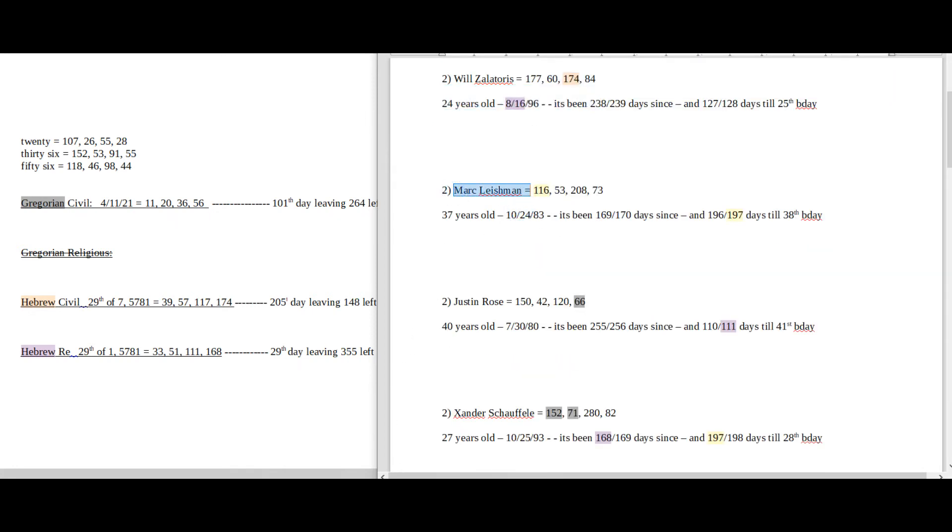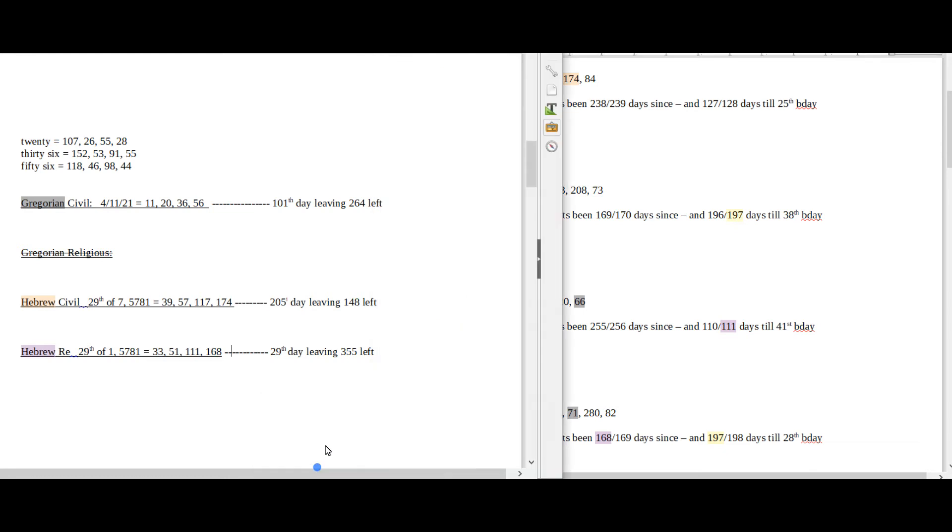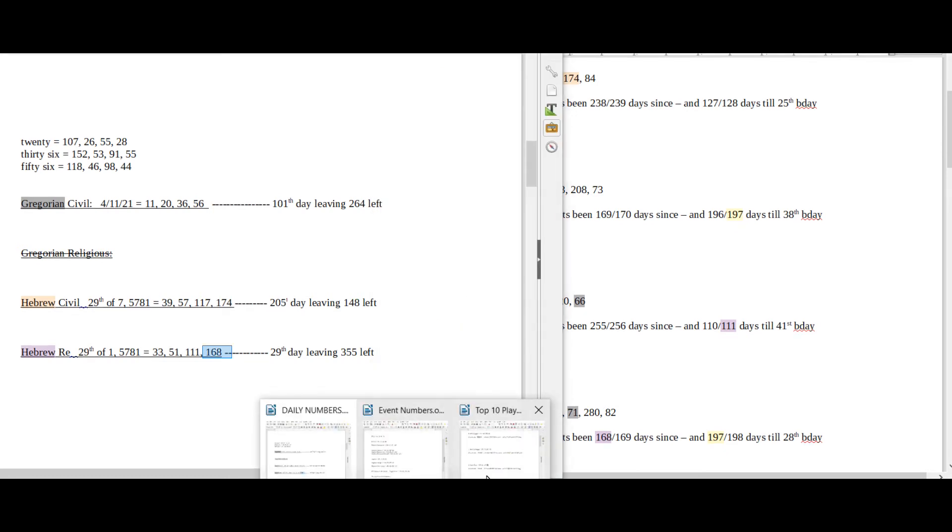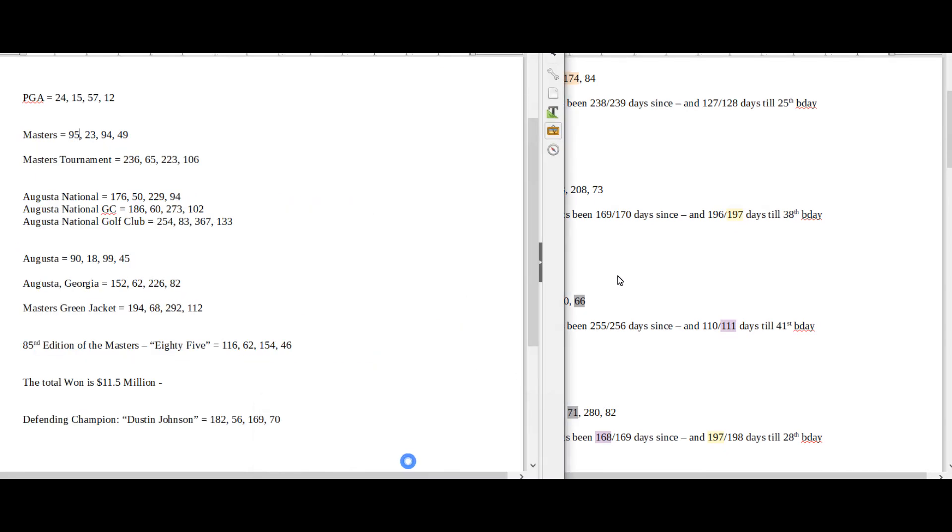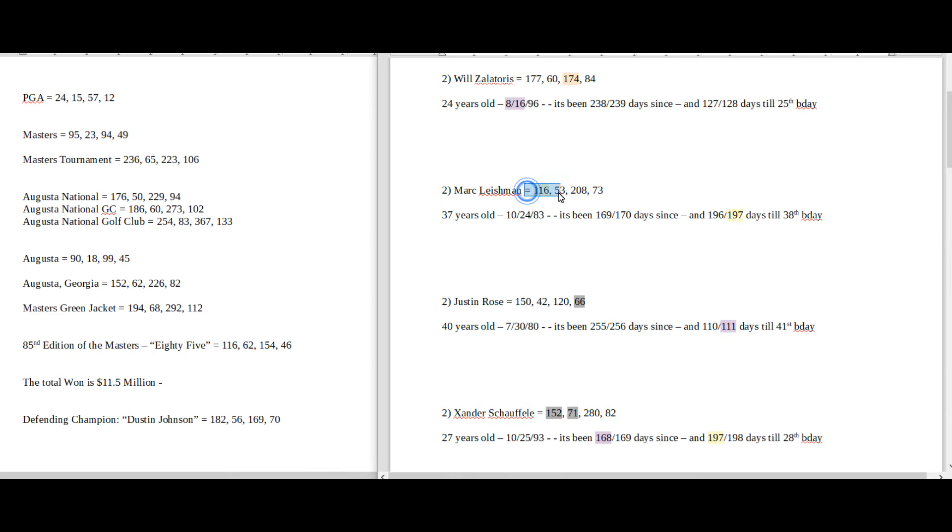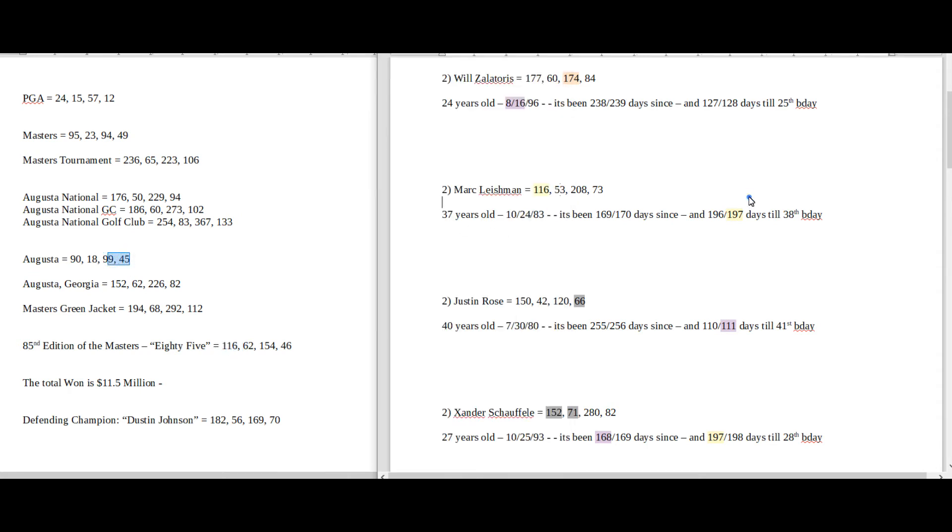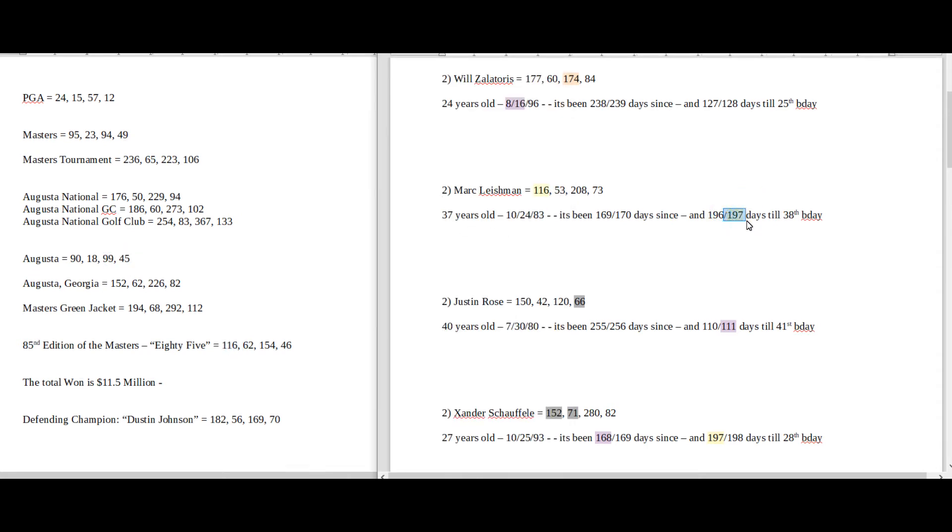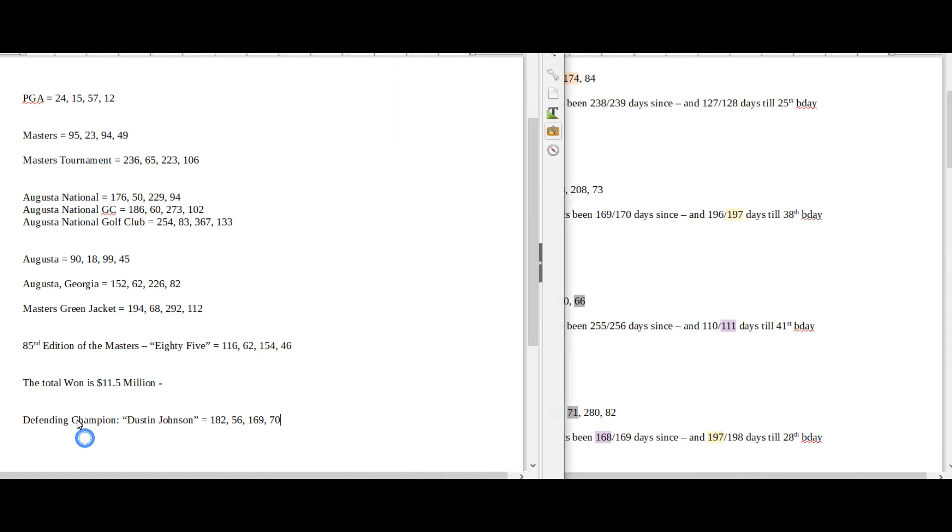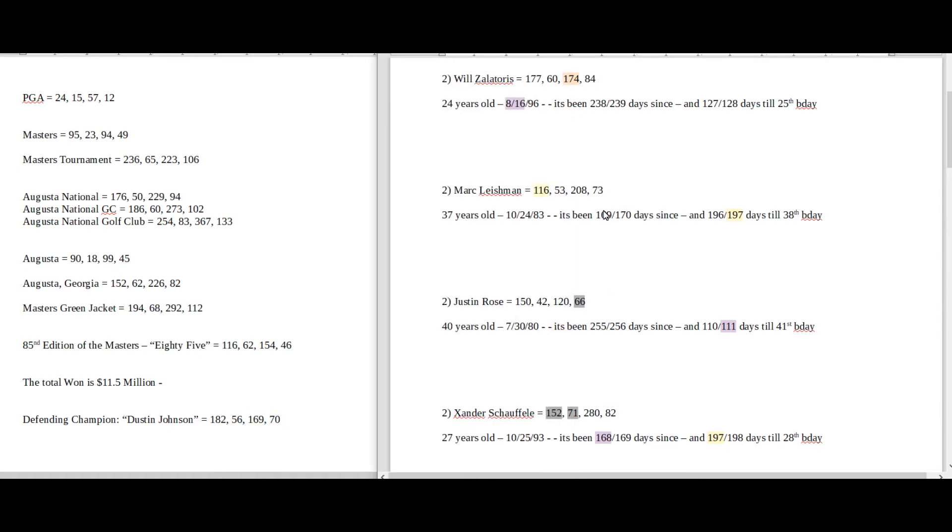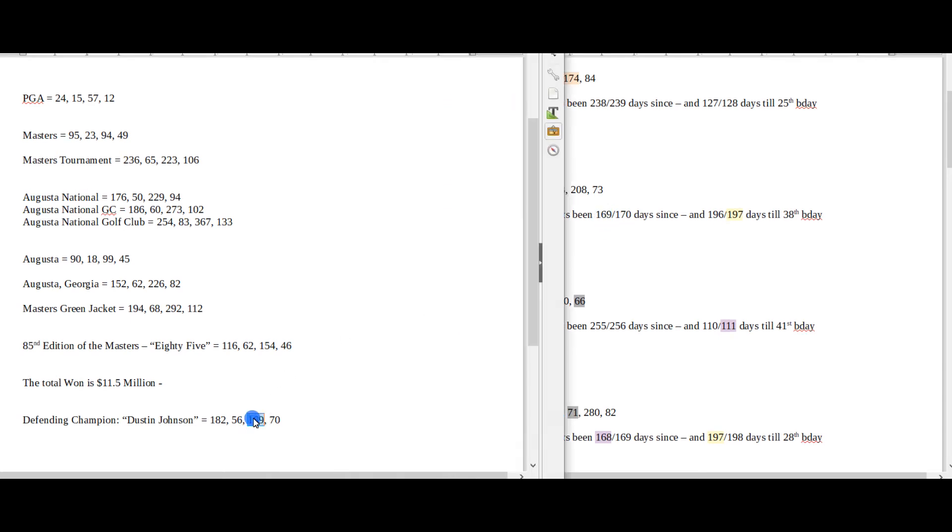Mark Leishman, he sums to 116. This is the 85th edition, 85 sums to 116. This is at Augusta, Augusta 45, total span of 197 days until his next birthday, the 45th prime. It's about as far as I saw for Mark Leishman. It's 169 days since his 37th birthday and the defending champ was Dustin Johnson which sums to 169. So maybe there's a connection to him and the defending champ, Dustin Johnson. Maybe that's something there. 169 days since his 37th birthday. Dustin Johnson, defending champ 169.